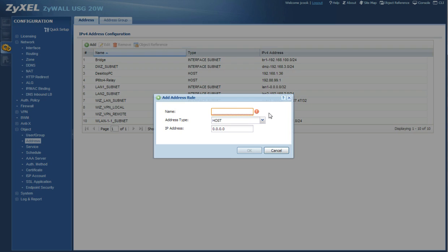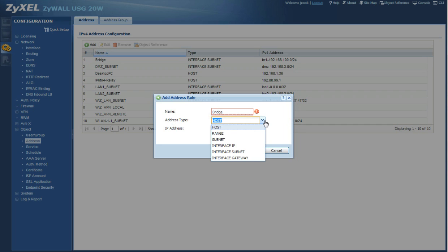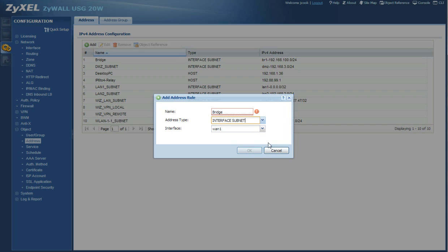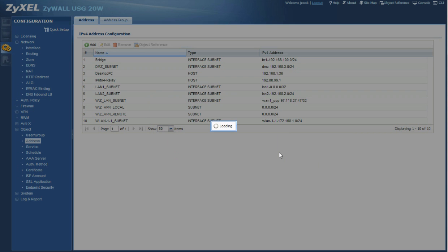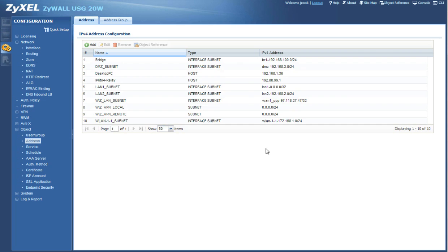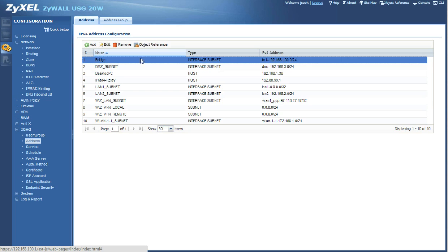And for the name just go ahead and name it bridge. And for the address type we're going to use interface subnet, and the interface it's going to be the BR1 which is the bridge that we just created. Go ahead and hit okay. I'm not going to because I've already created it. Here's mine right here.